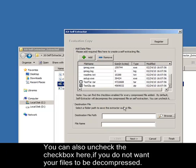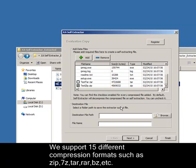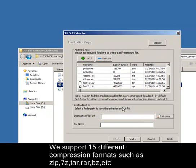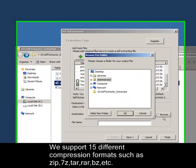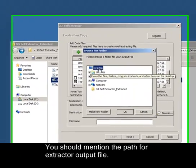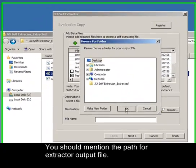You can also uncheck the checkbox here if you do not want your files to be decompressed. We support 15 different compression formats such as ZIP, 7-ZIP, TAR, RAR, BZIP, etc. for decompression. You should mention the path for the extractor output file.